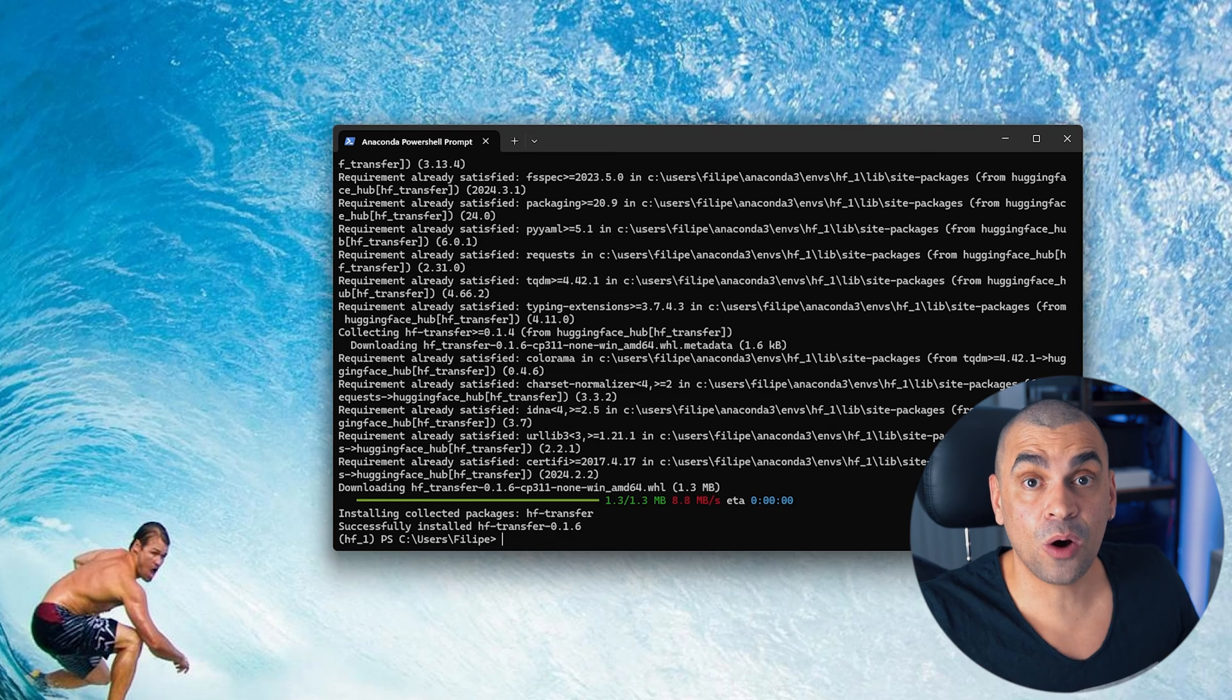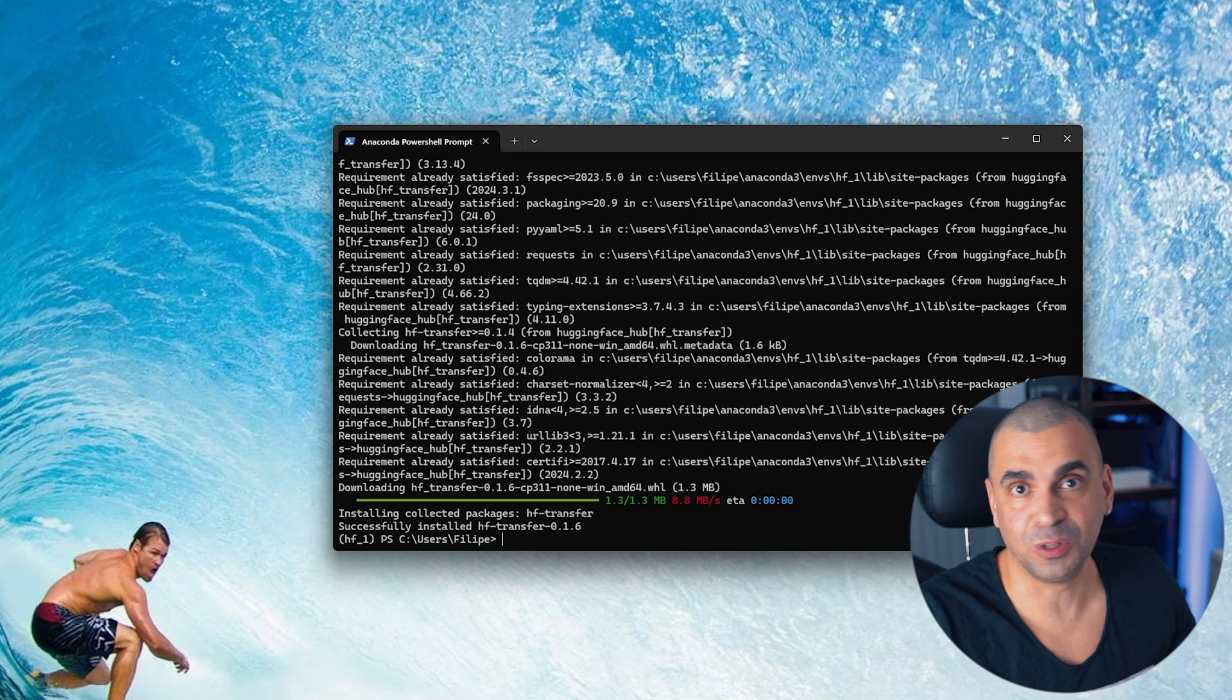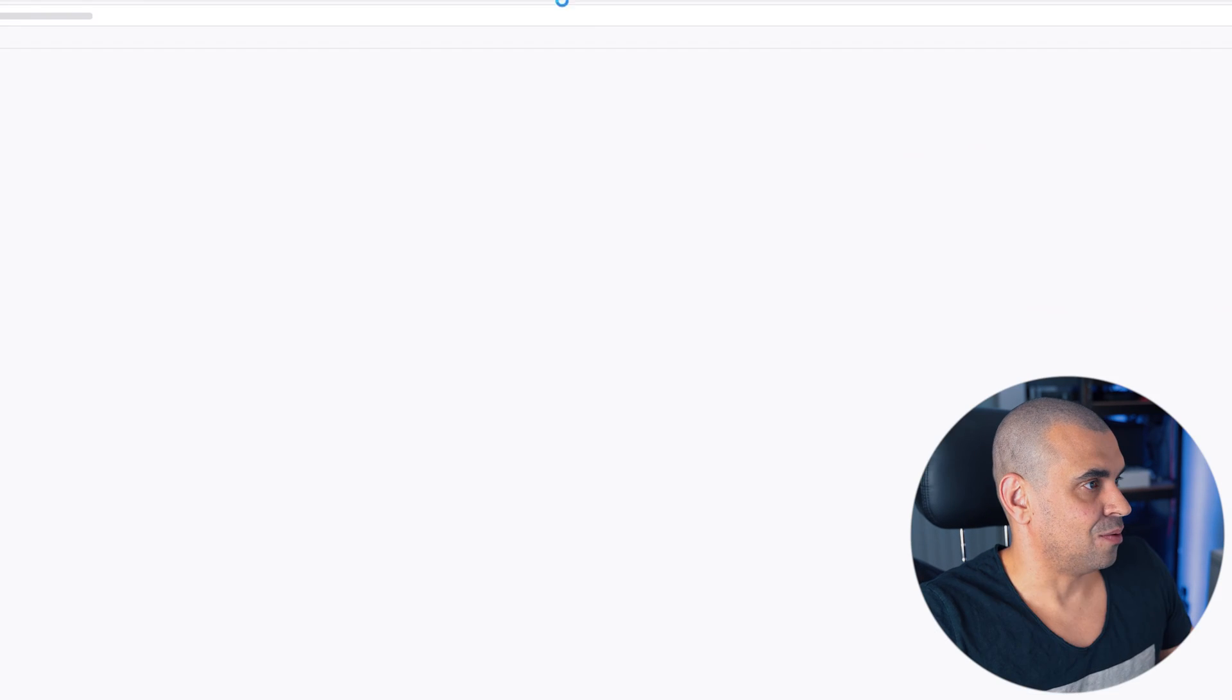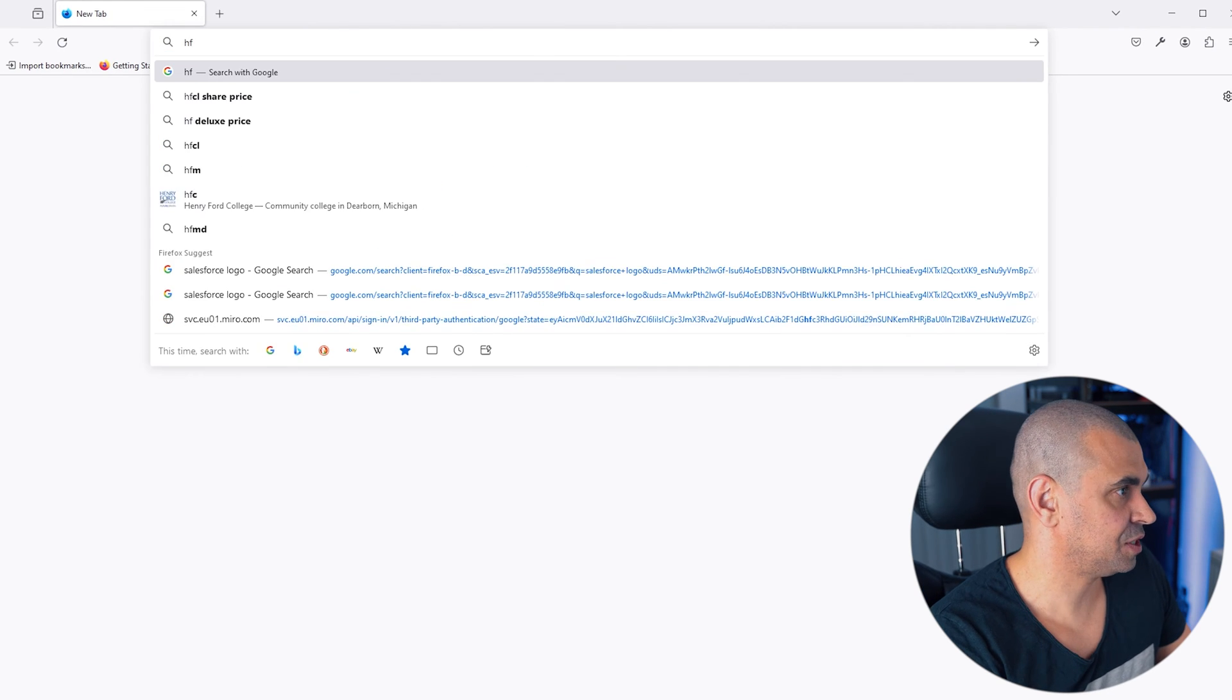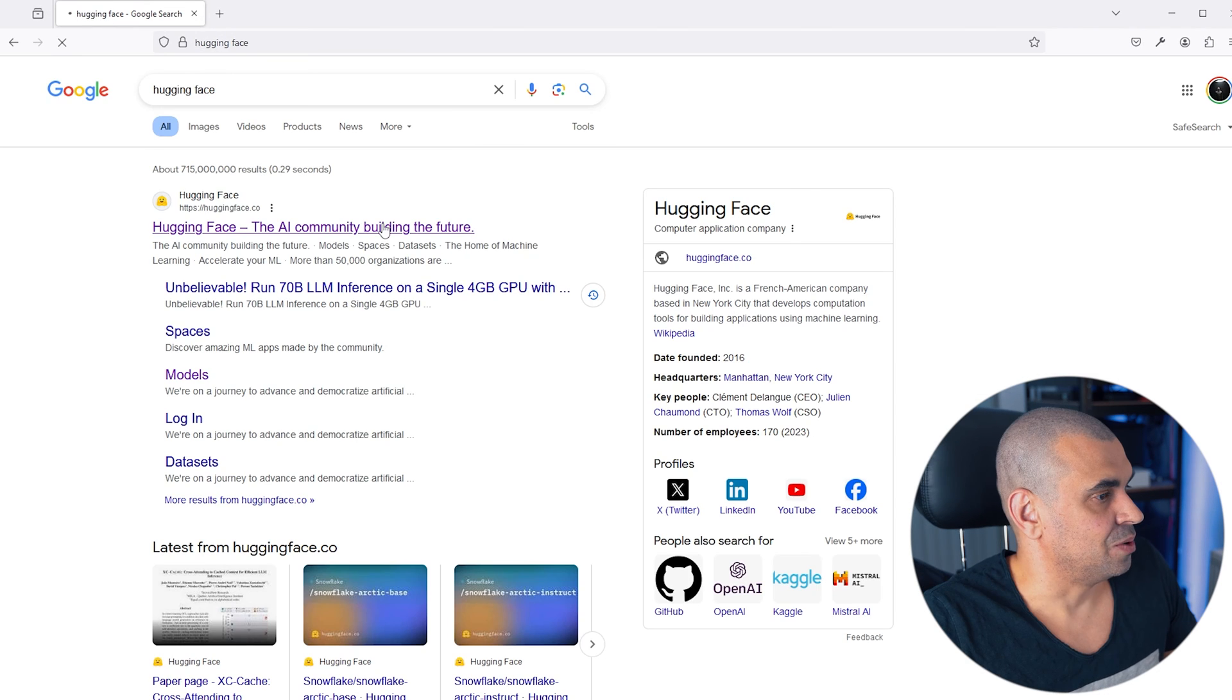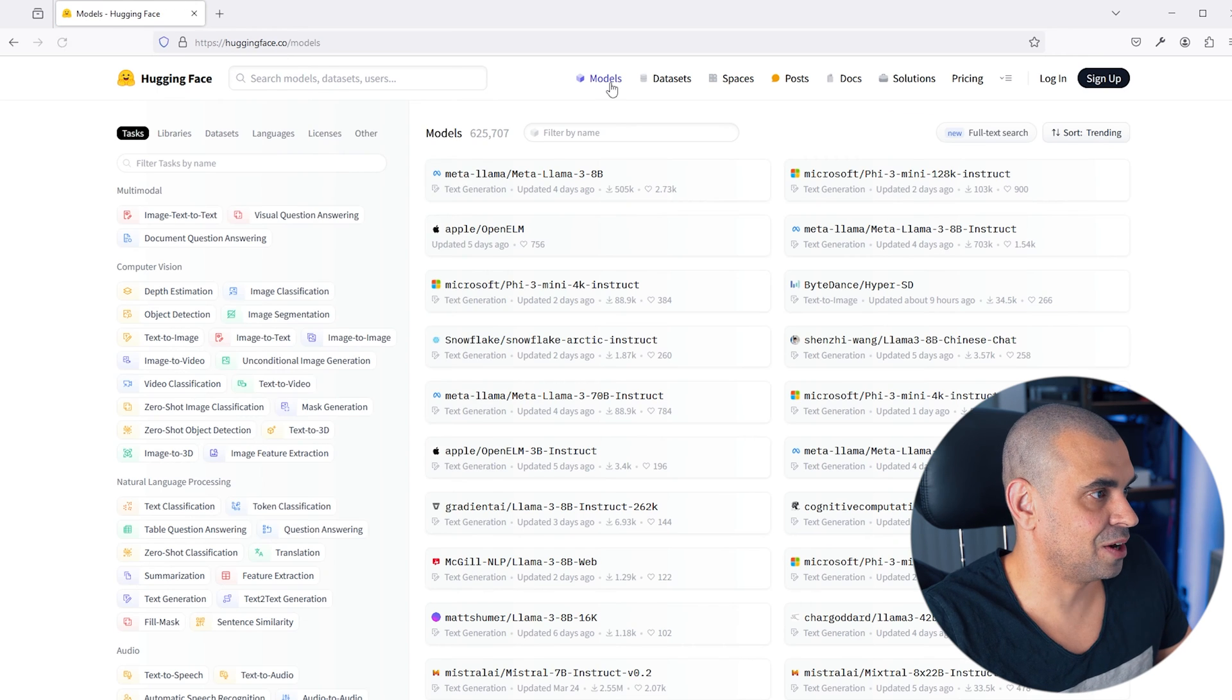Now we're ready to go to Hugging Face and look for a model that we like. So let's just open our browser here. Let's navigate to Hugging Face. And I love this website. So cool models.